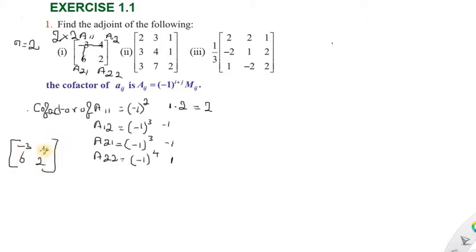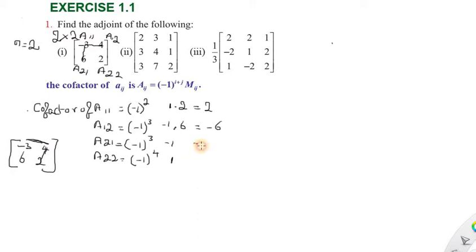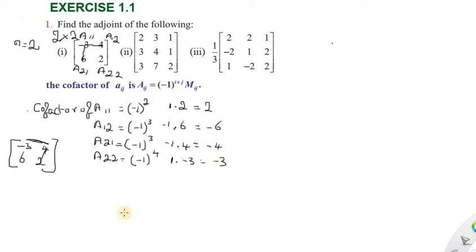Minus 1 into 6 equals minus 6. So a21 is equal to minus 1 into 4, that is minus 4. And a22 is equal to the remaining element, which gives 1 into minus 3, equal to minus 3. So this is the co-factor matrix of the given matrix.